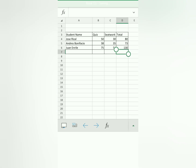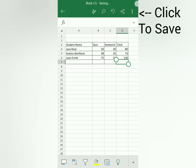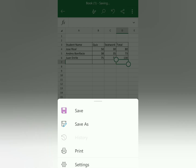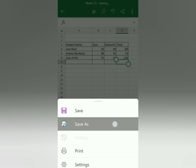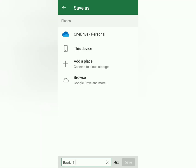How do you save? Tap the three dots button, then click Save As. You'll see it saves as an XLSX file — same as on the computer. That's it, guys!